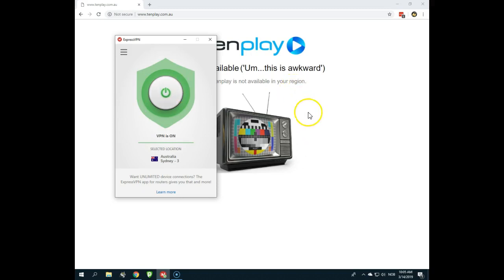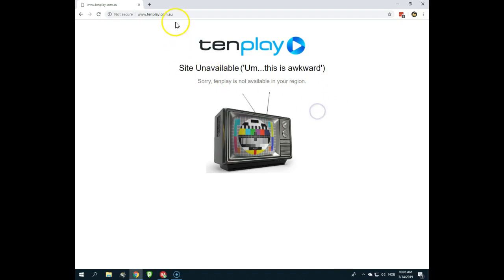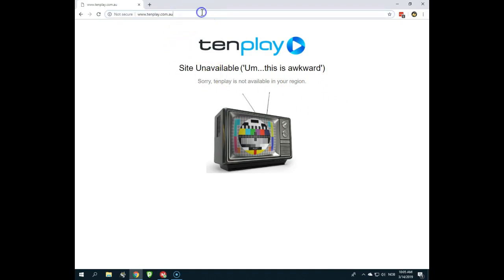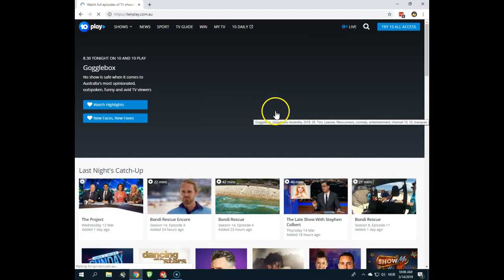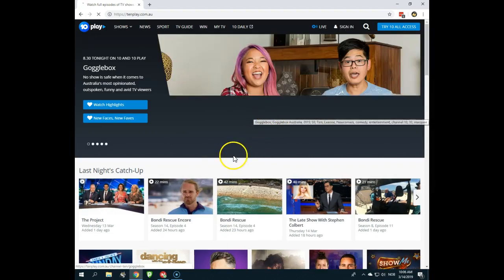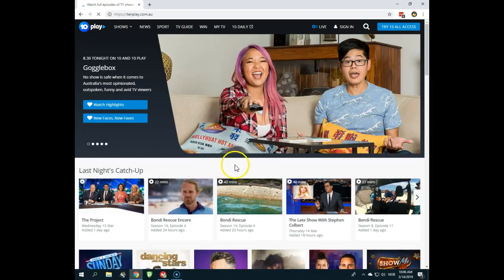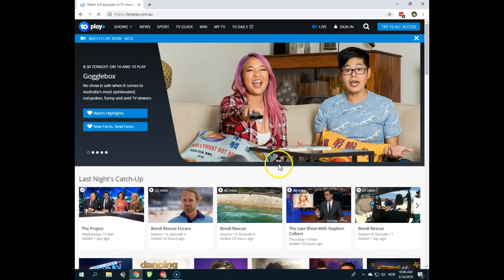But now I'm connected. What I'll do is go here and reload the page. Okay, and you can see the error message is gone, and instead I can watch this.